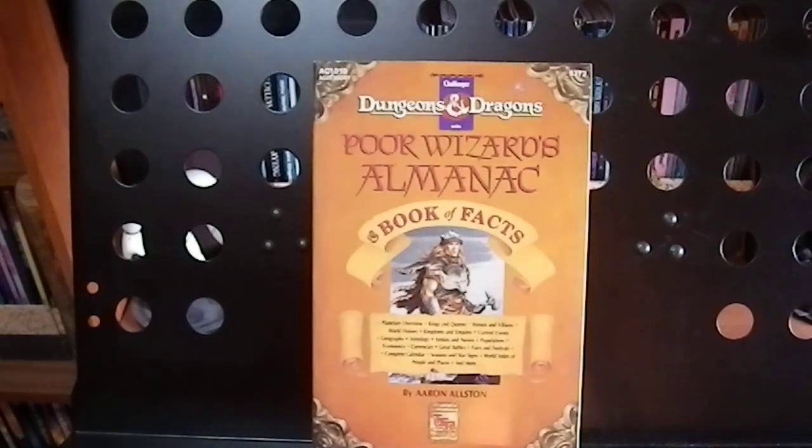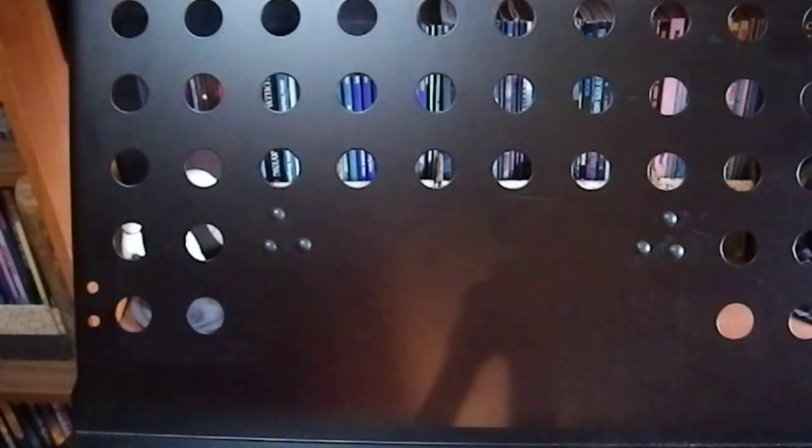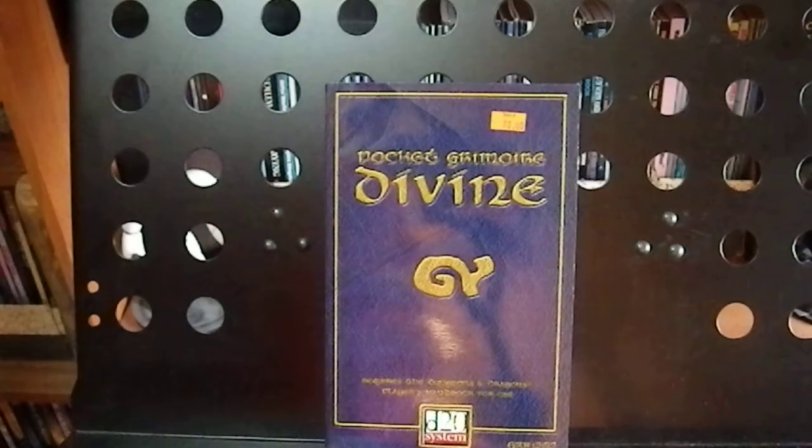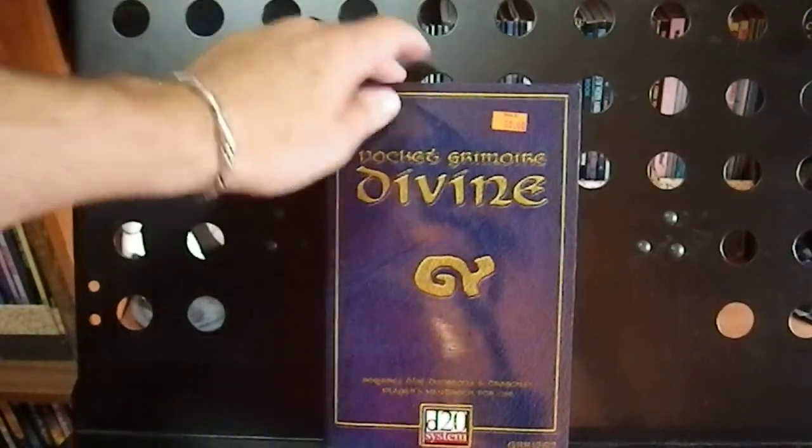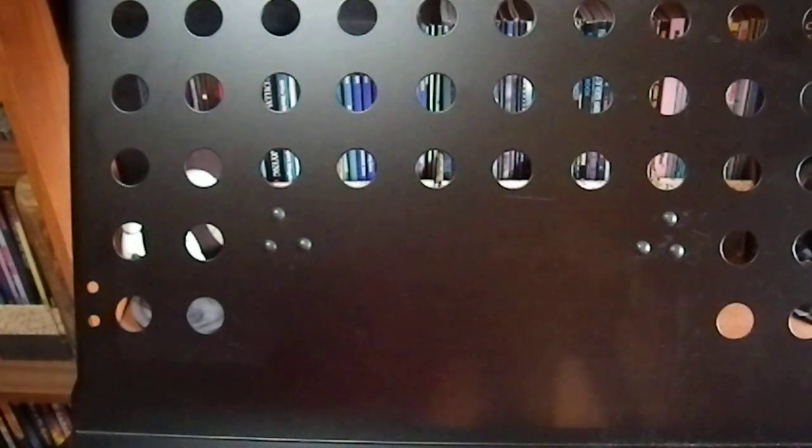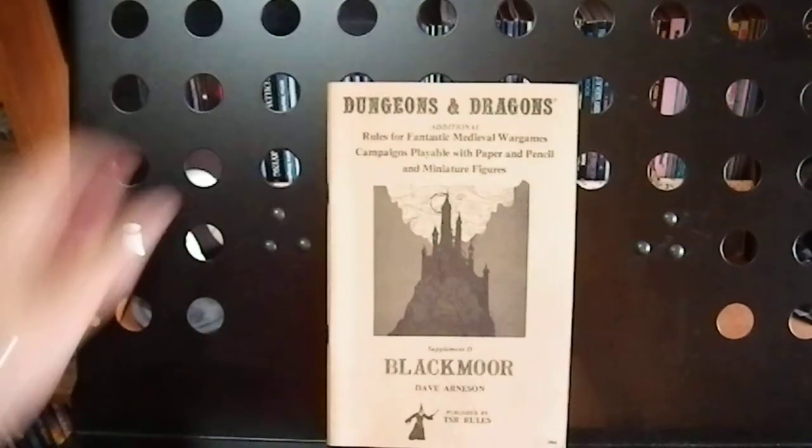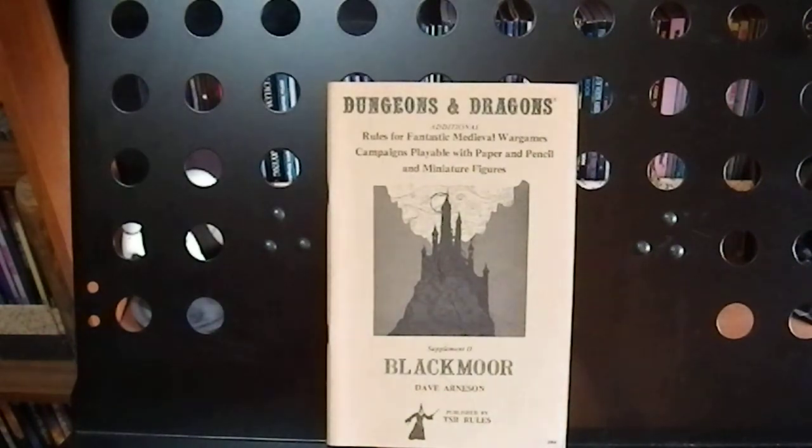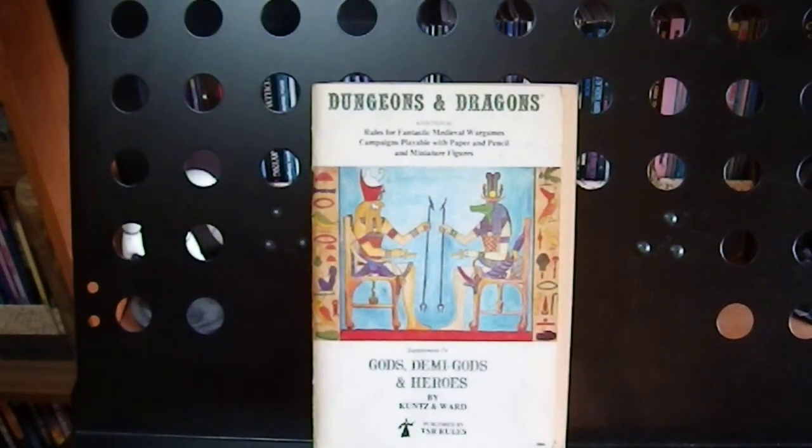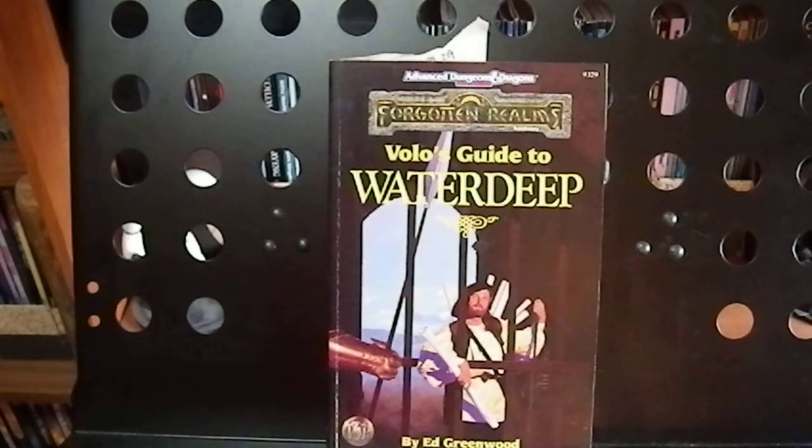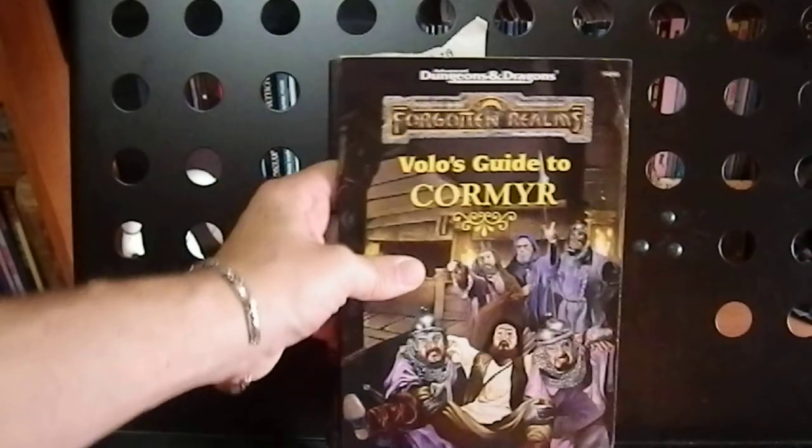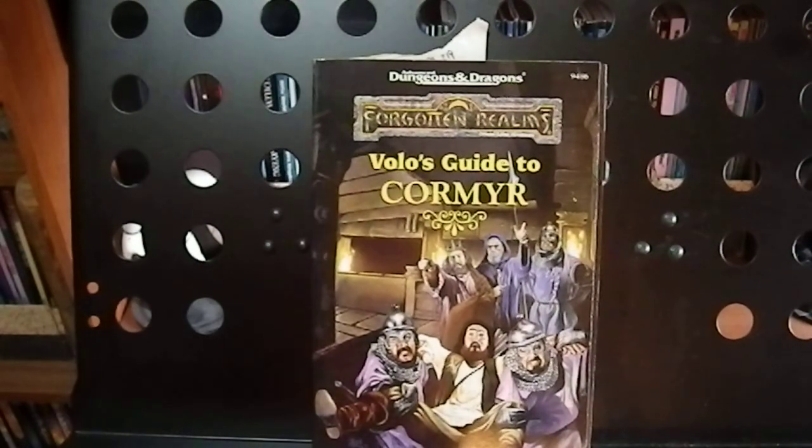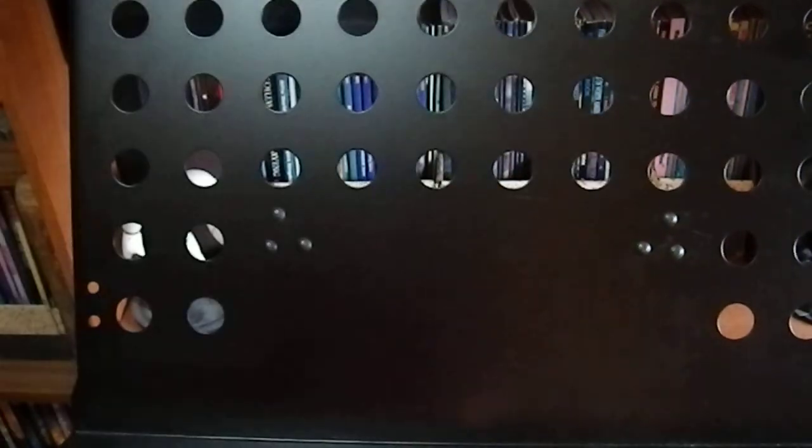The Poor Wizard's Almanac and Book of Facts for Dungeons and Dragons. The Pocket Grimoire of the Divine for the D20 system. Blackmoor's Dungeons and Dragons, again, the reprint. And Dungeons and Dragons Gods, Demigods, and Heroes. Volo's Guide to Waterdeep, which still has a bookmark in it. And Volo's Guide to Cormyr, which I used extensively because I had a campaign set in Cormyr.